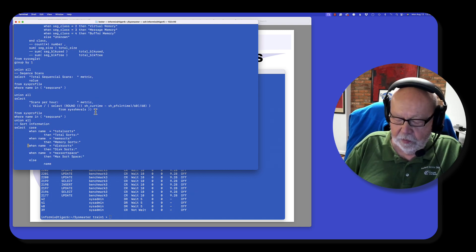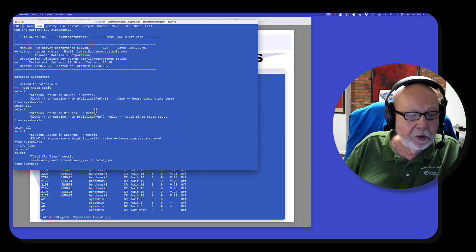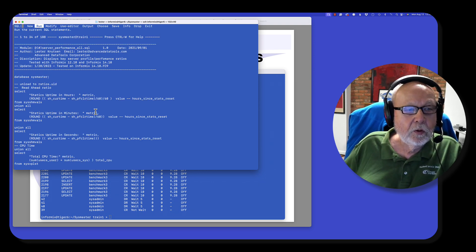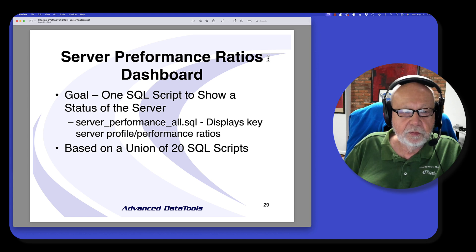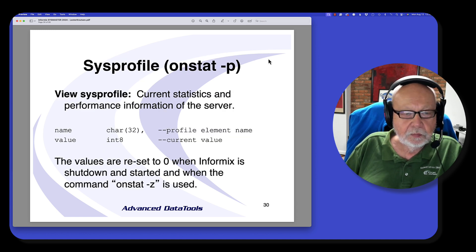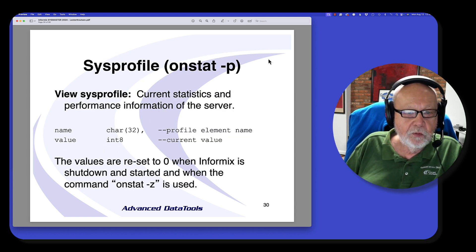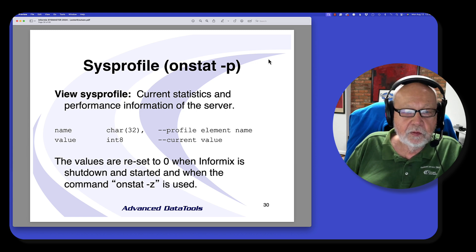You can use SQL like this to query the SysMaster database. All the data comes from sysprofile, which is a very simple table that looks at the same data OnStat-P can use.